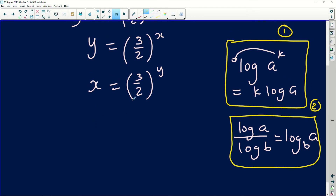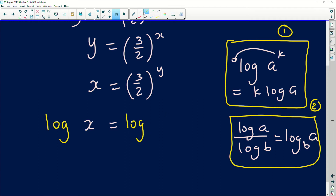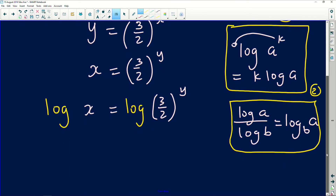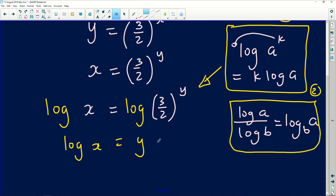What I'm going to do now is introduce logs on both sides. Remember the law of conservation in mathematics — what you do on the left you must do on the right. So I put log of x on the left and log of (3/2) to the power of y on the right. Applying the first log law, I move the exponent y to the front as a coefficient, giving log of x equals y times log of (3/2).